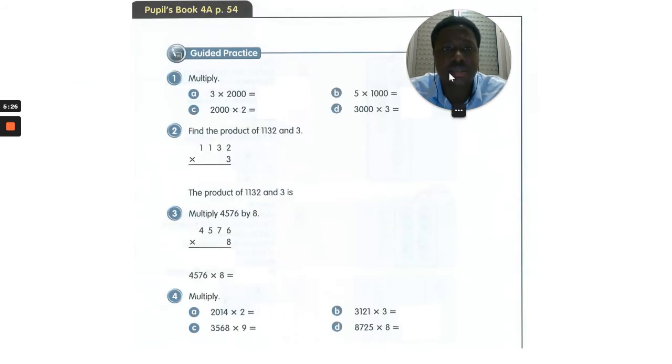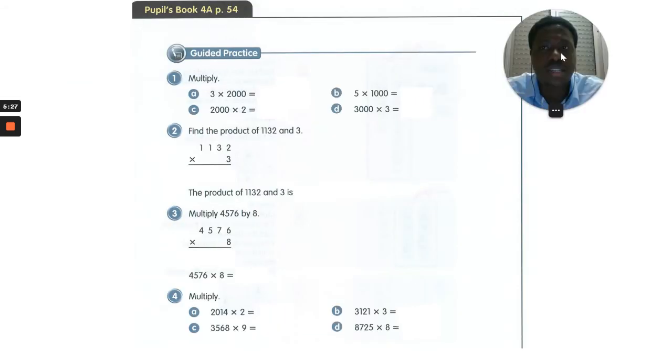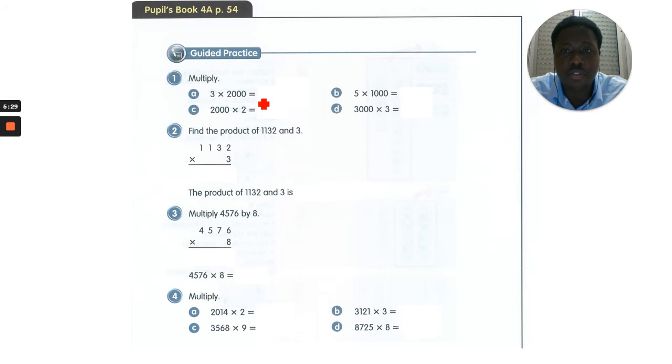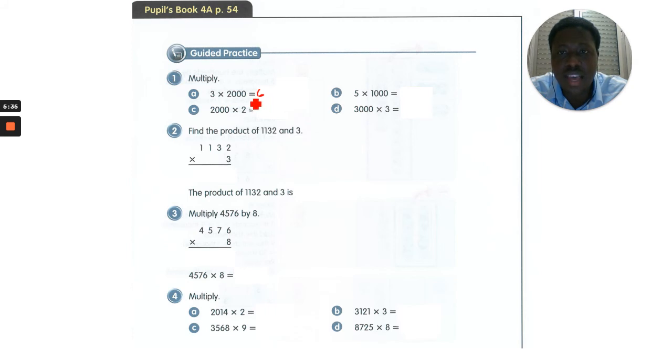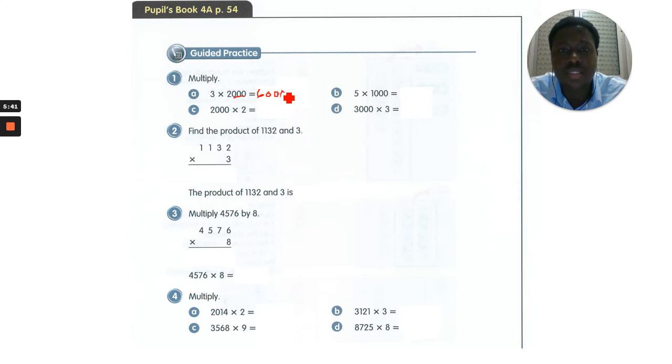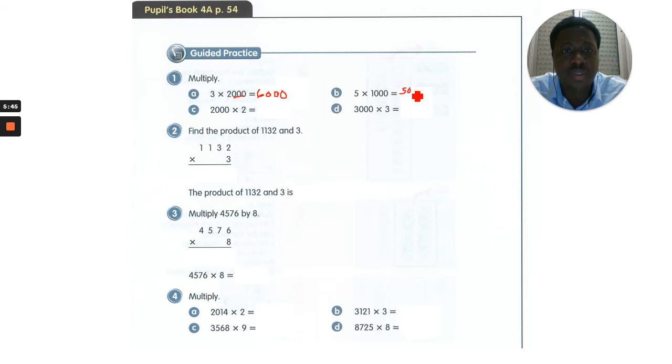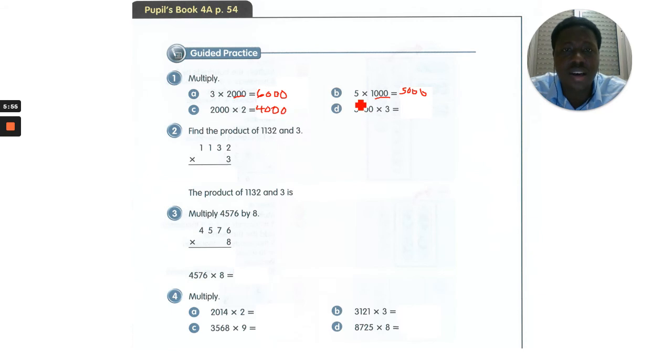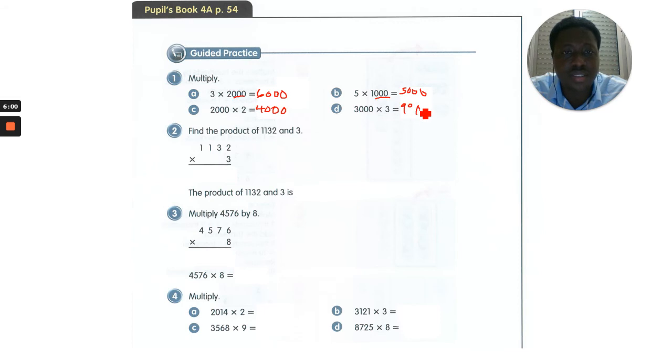Come with me to pupil's book page 54. When we multiply 3 times 2, that's 6, and you count the zeros, 3 zeros. So let's add 1, 2, 3 zeros, we get 6,000. For the second one, 5 times 3 is 15 with 3 zeros, so we get 15,000. 2 times 2 is 4, add our 3 zeros and we get 4,000. 3 times 3 is 9, so 9,000. Now let's go to number 2. Find the product of 1,132 by 3. 3 times 2 is 6. 3 by 3 is 9. 3 by 1 is 3, and 3 by 1 is 3. We get 3,396.